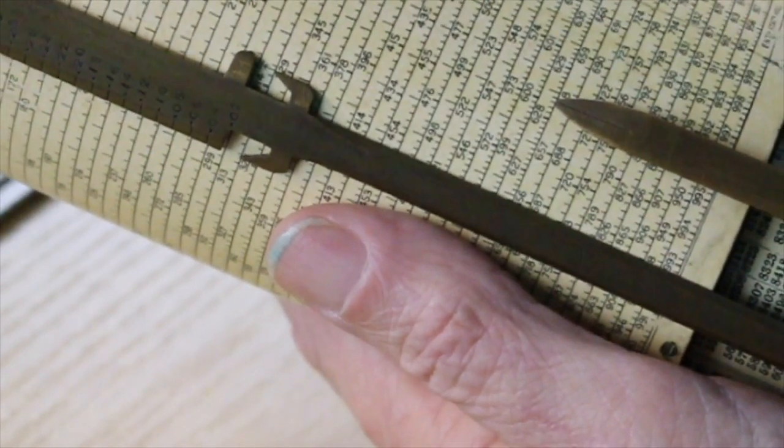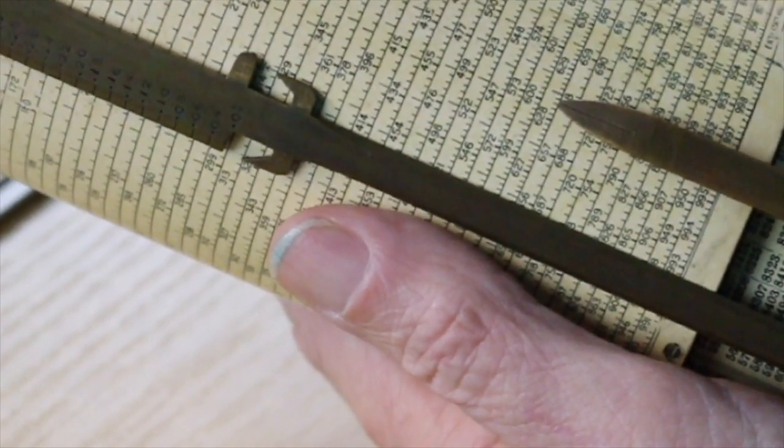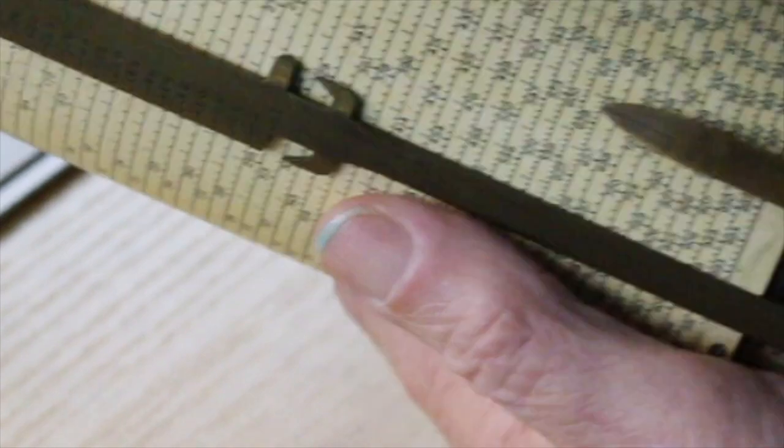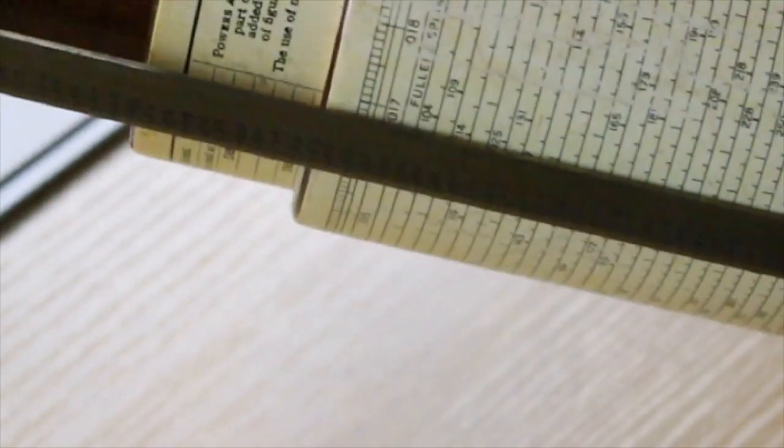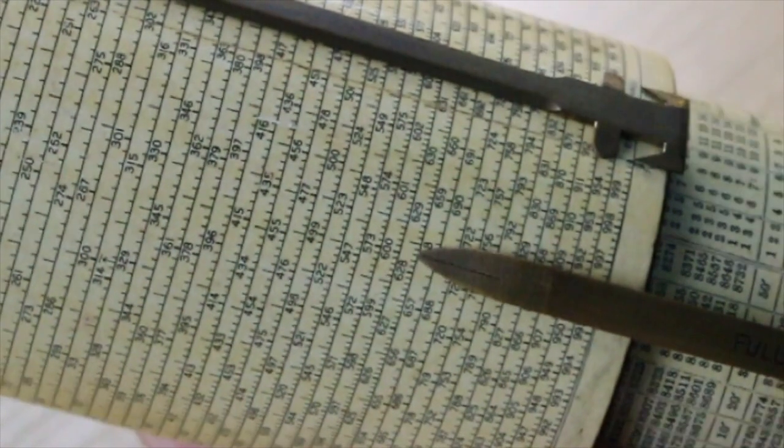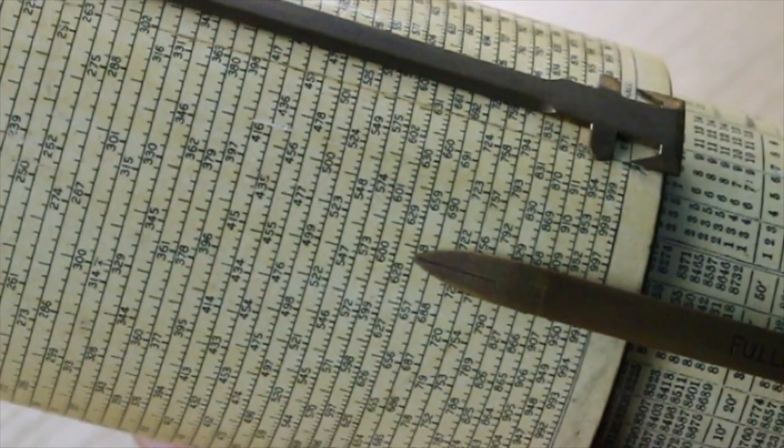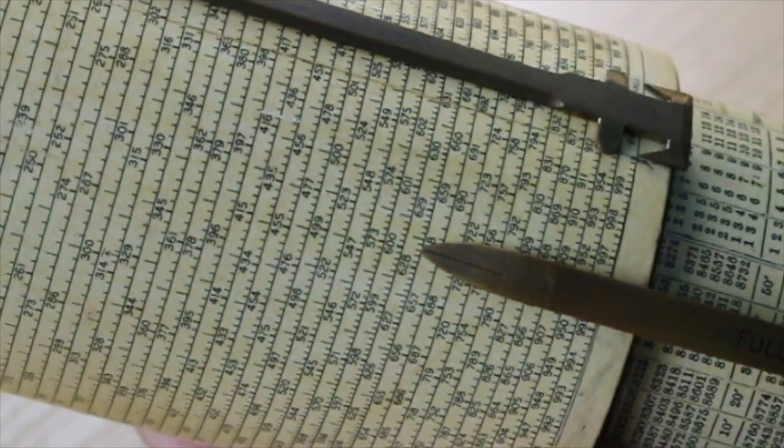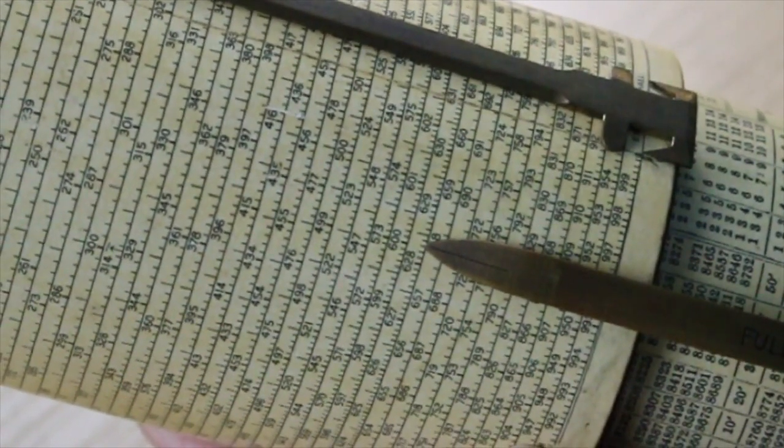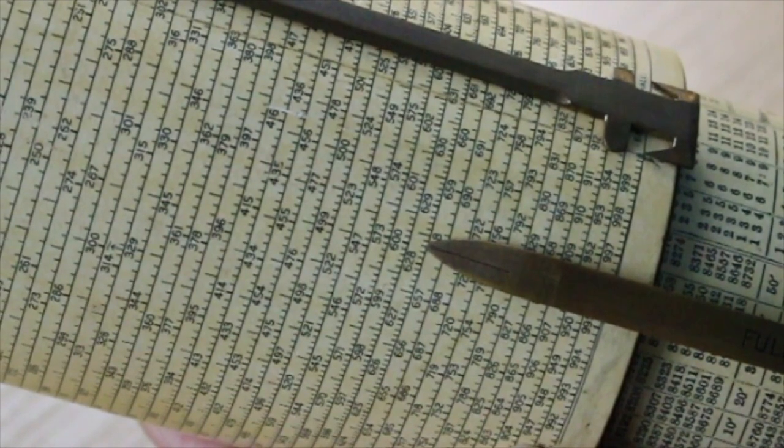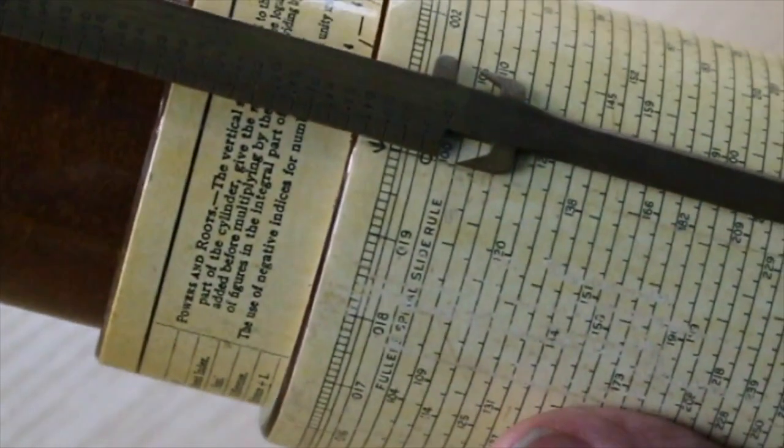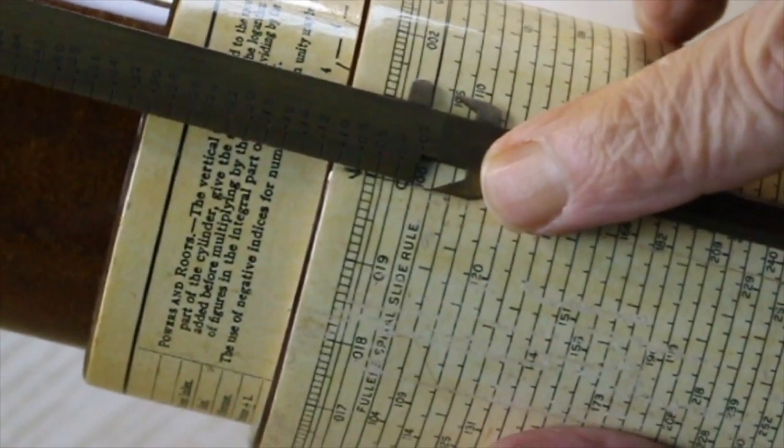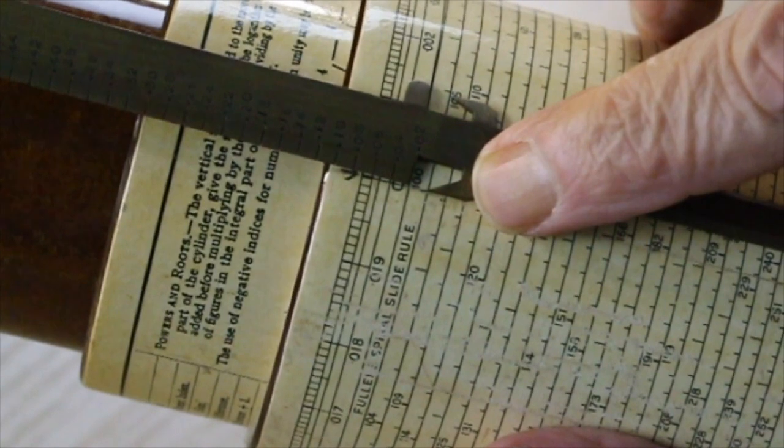Now, we're going to reset the pointer up here to the index. Now, we haven't moved our pointer down here. It's still at 6, 2, 8, 3 something. But we have placed our index over the 1.